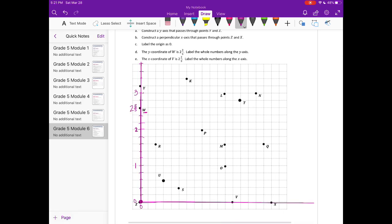The x-coordinate of V is 2 and 2 fifths, so this is 2 and 2 fifths. It says label the whole numbers along the x-axis. Counting by fifths: 1 fifth, 2 fifths, 3 fifths, 4 fifths, 1; continuing to 2, then 3, and then off the page. We've done the first page.